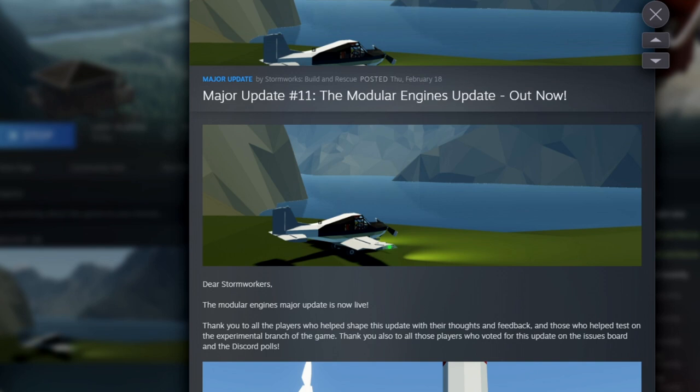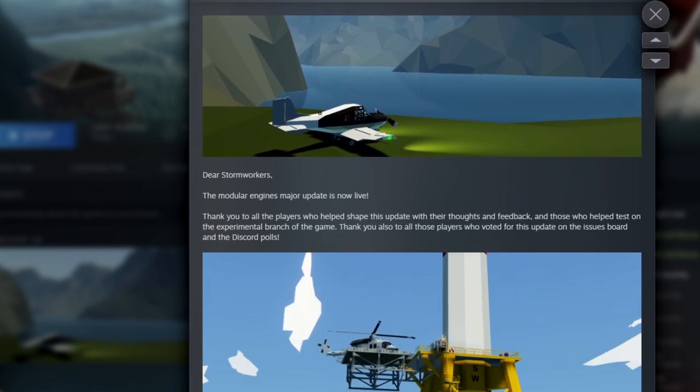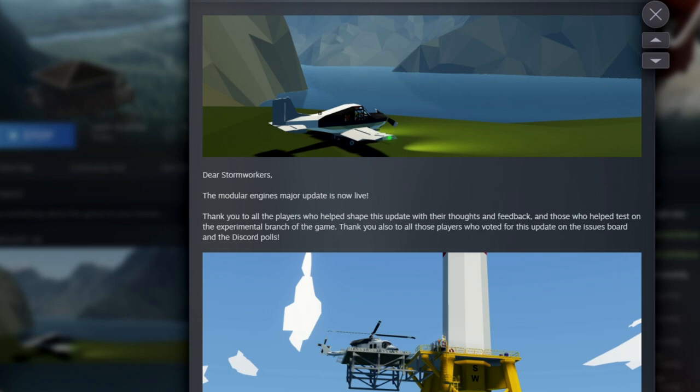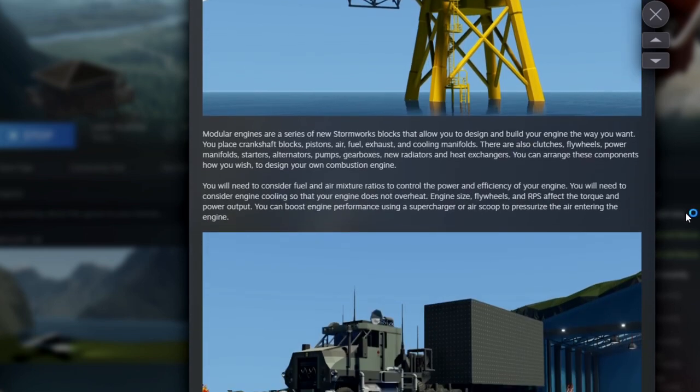The modular engines are out now and we did have them in that experimental for two months if you didn't know. So there were a few people that got just a little bit of a jump on designing some systems and vehicles with those modular engines. Of course, I did thank everyone for helping out with feedback and testing it on that experimental branch, as well as talking about things in the discord polls. So if you don't have the Stormworks official, then you can go and vote on new things for the game.